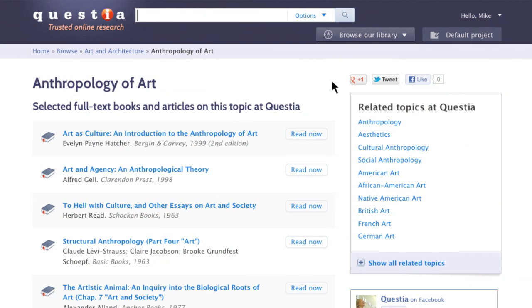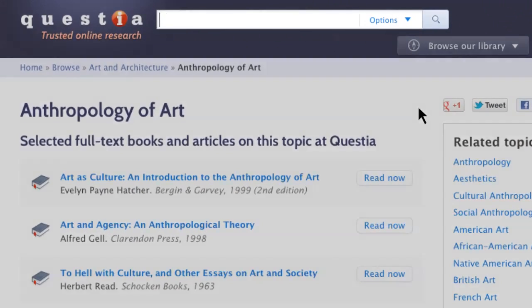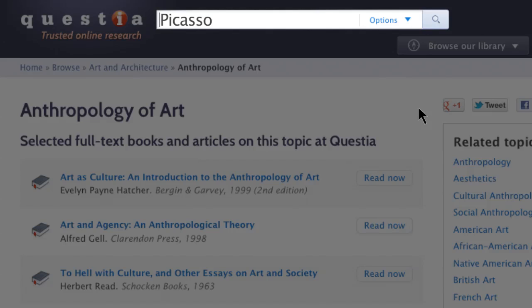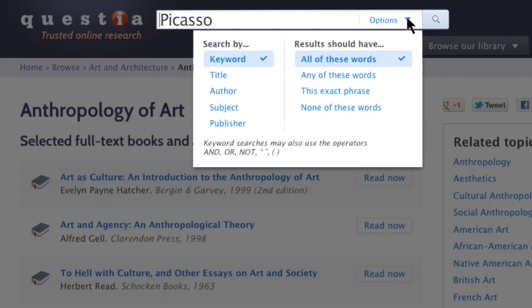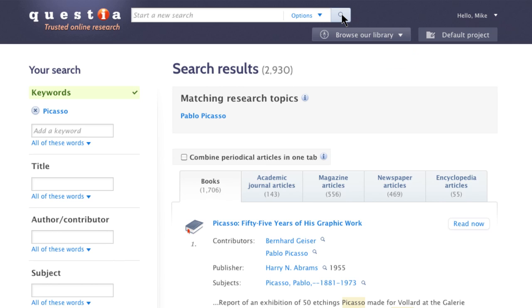Begin a search from anywhere on the site by entering a search term. You can choose what you want to search by and select from different options to help you better refine your search. By default, searches will return results that match all of the keywords you entered.